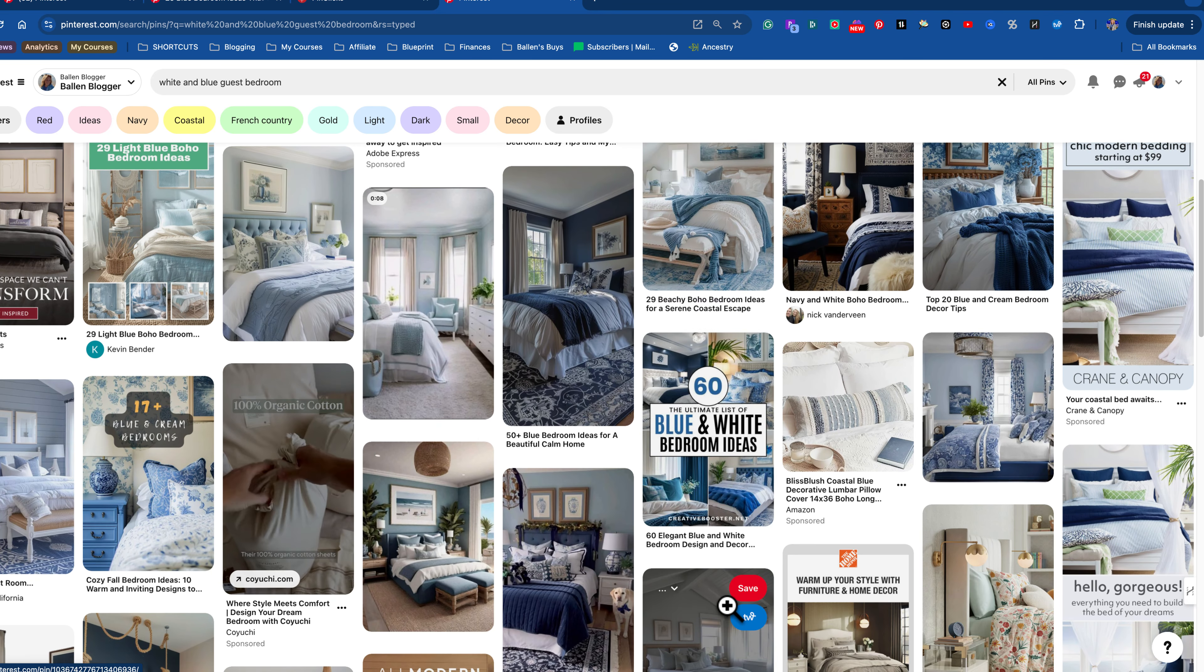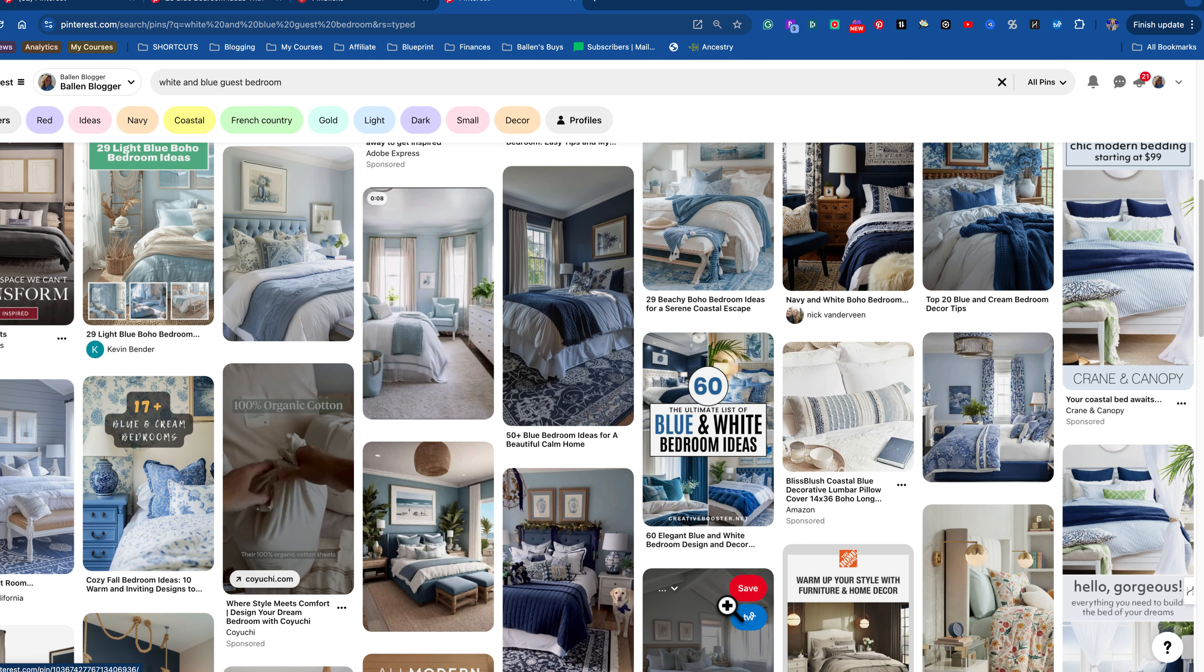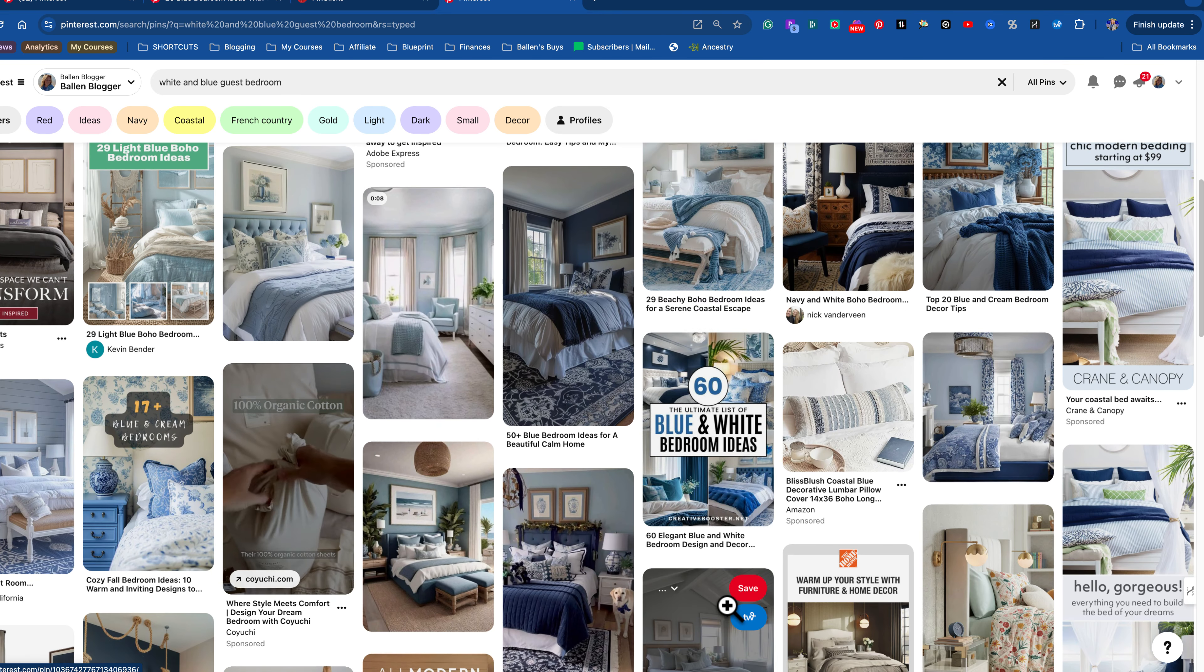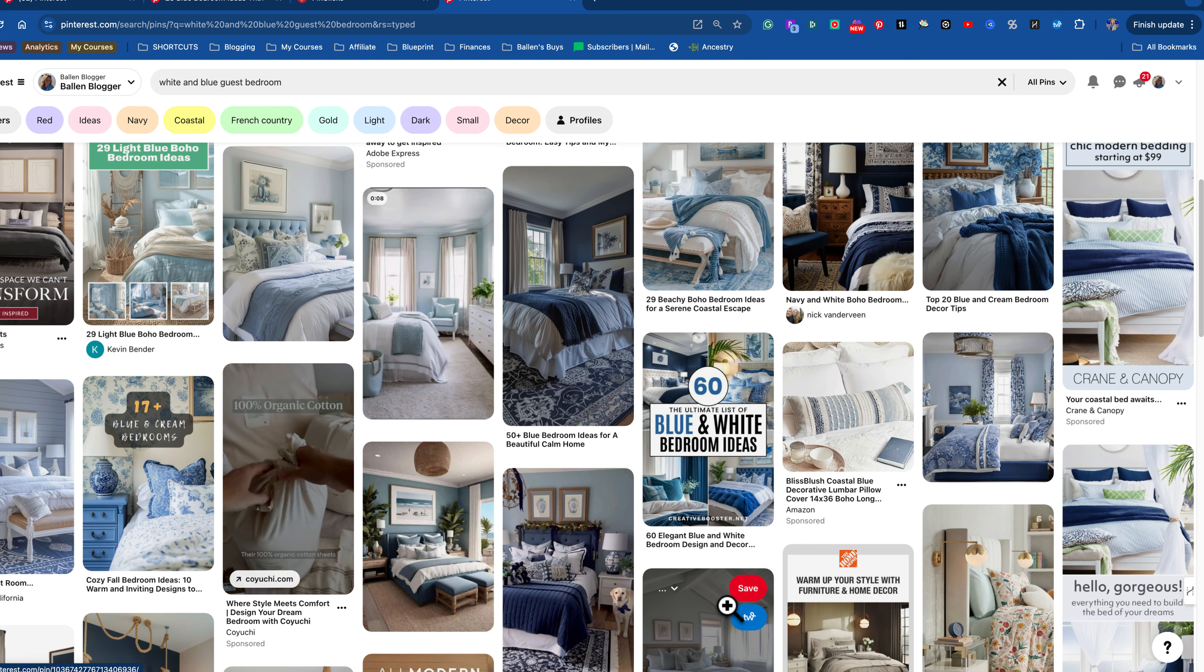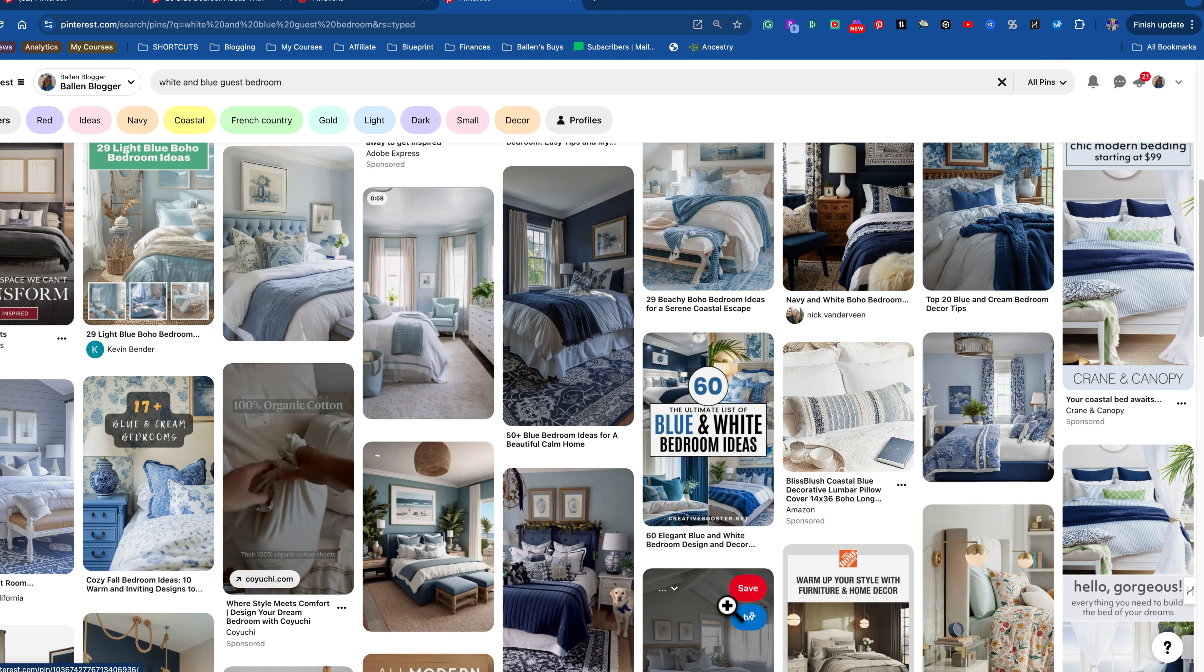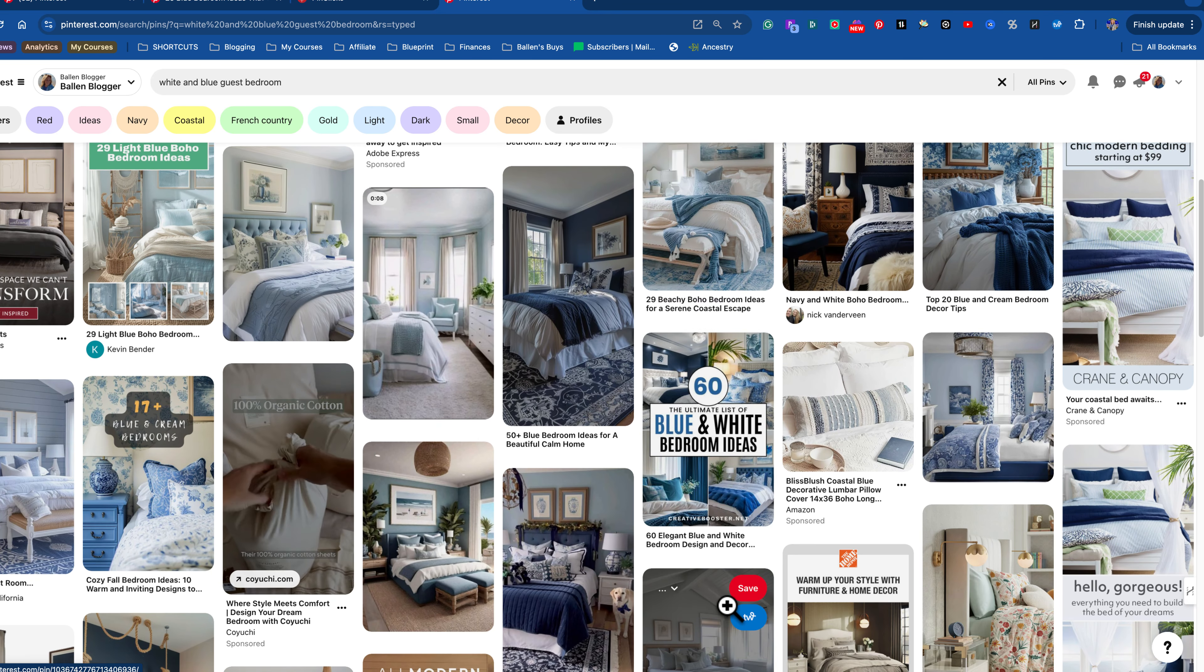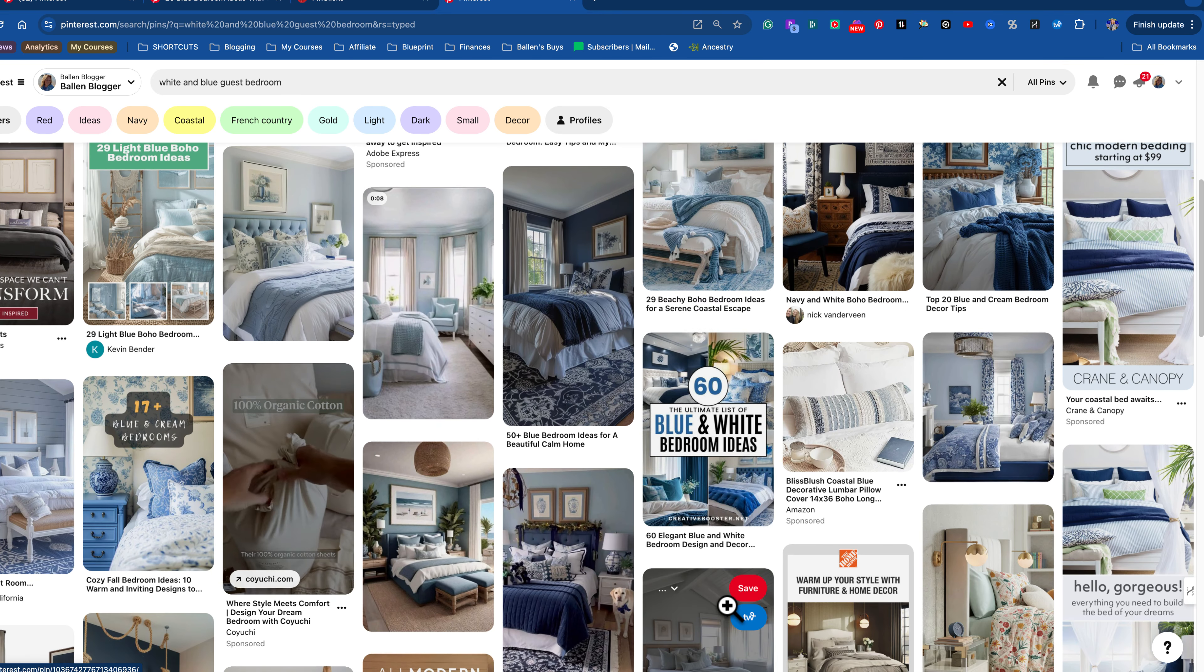I'm going to go over to Pinterest for a minute. I'm going to go up here and I'm going to say white and blue guest bedroom. Let me see what's on there already. Blue bedroom decor ideas, coastal bedroom. So blue and white bedroom ideas. Here's the really quick inspiration I'm getting from this.